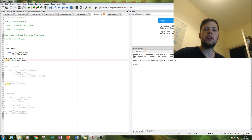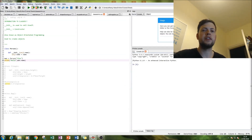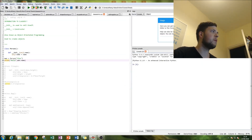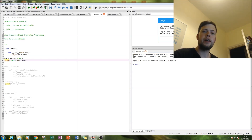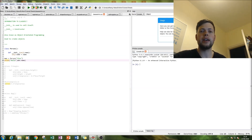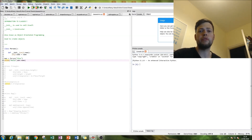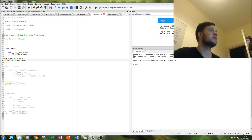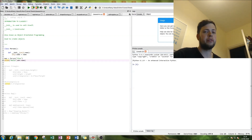Hello, today I'll be giving you a quick introduction to classes. Classes are also known as object-oriented programming and they are used to create objects and then give those objects certain functions and attributes. In this tutorial I'll be running through three different examples.